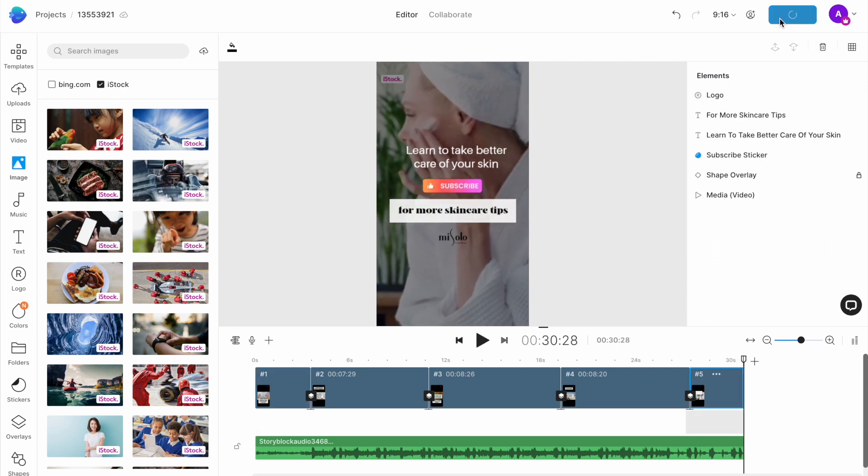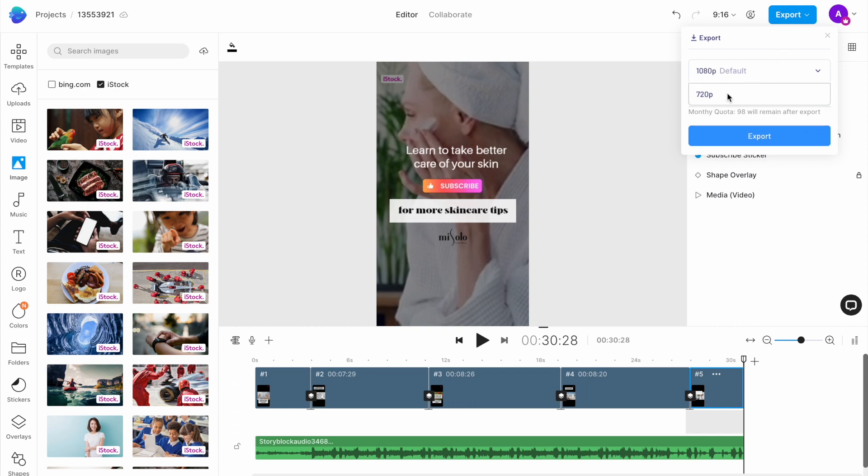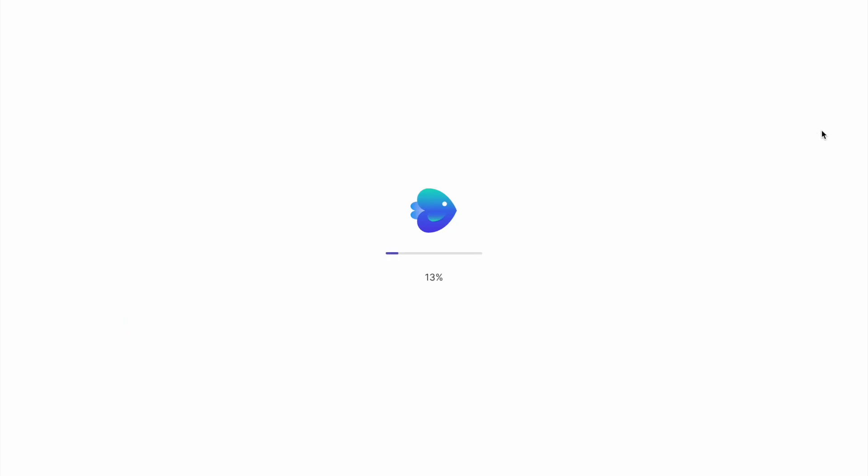And once you're satisfied, hit export. We suggest exporting in 1080p for the best results.